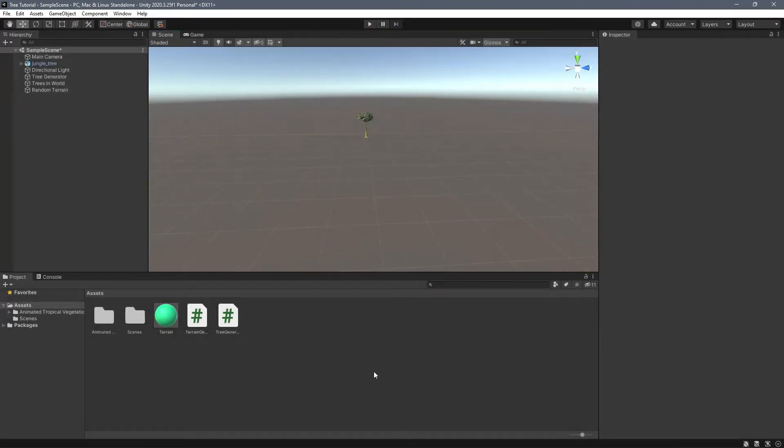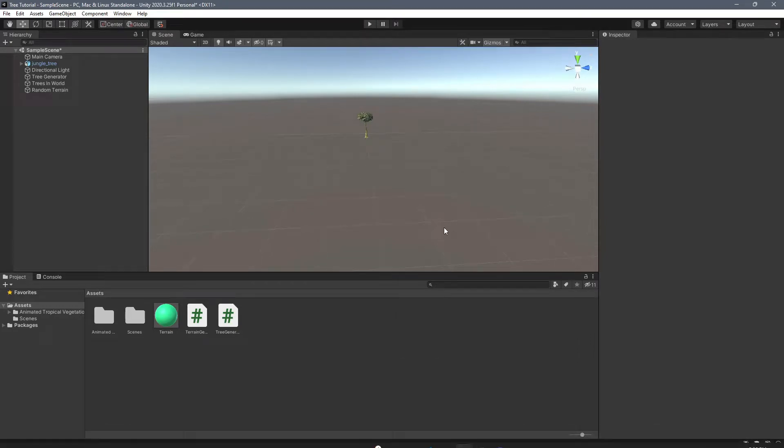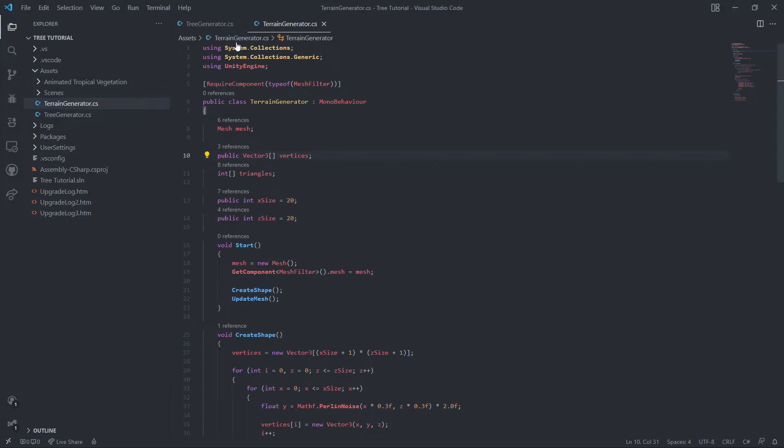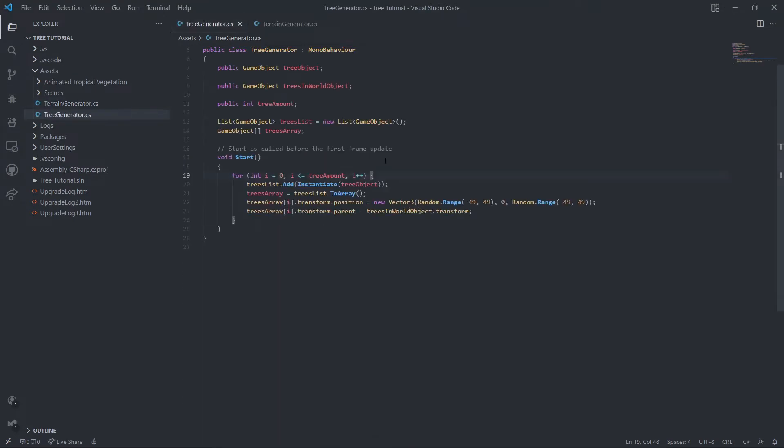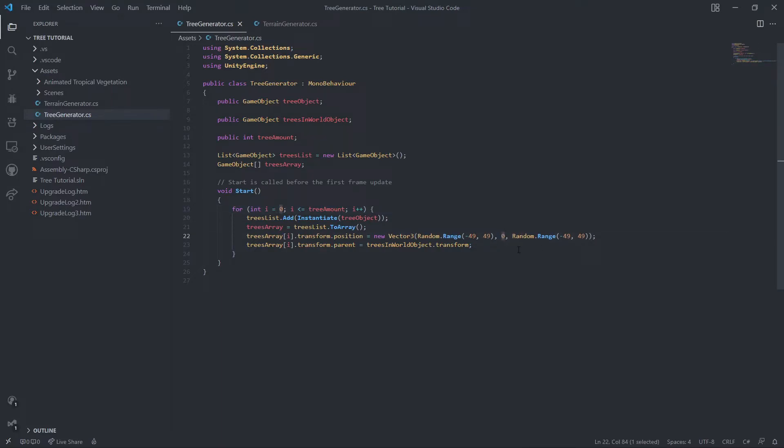So let's first get the trees in order. Let me fix the code really quick. This is the code we wrote in the last tutorial where we made a random tree generator. The problem with this is the y value is zero, it's just static zero. So it's always going to spawn on the exact same y plane. That's obviously a problem.